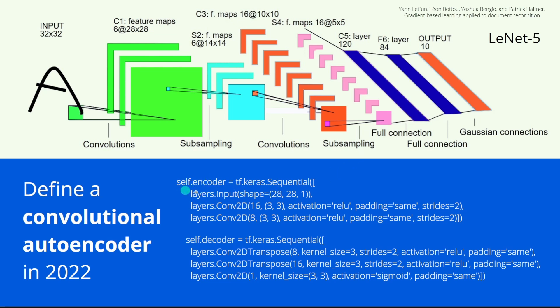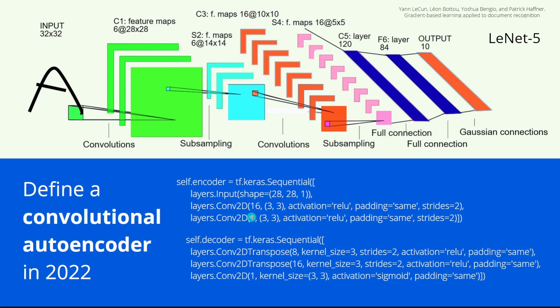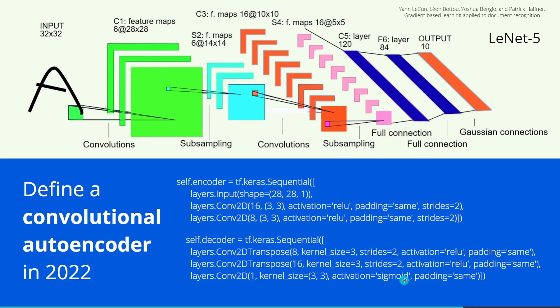This lines of code here. You see we have a self encoder, a sequential Keras model. We have a layer input. Well, always 28 pixels times 28 pixels. And then we have a convolutional layer. And then we have another convolutional layer with a lower dimension. And then we go back. We have a decoder. Again, a sequential model. We have convolution two-dimensional transpose decoder, another transpose, and we have a sigmoid output function. This is it.